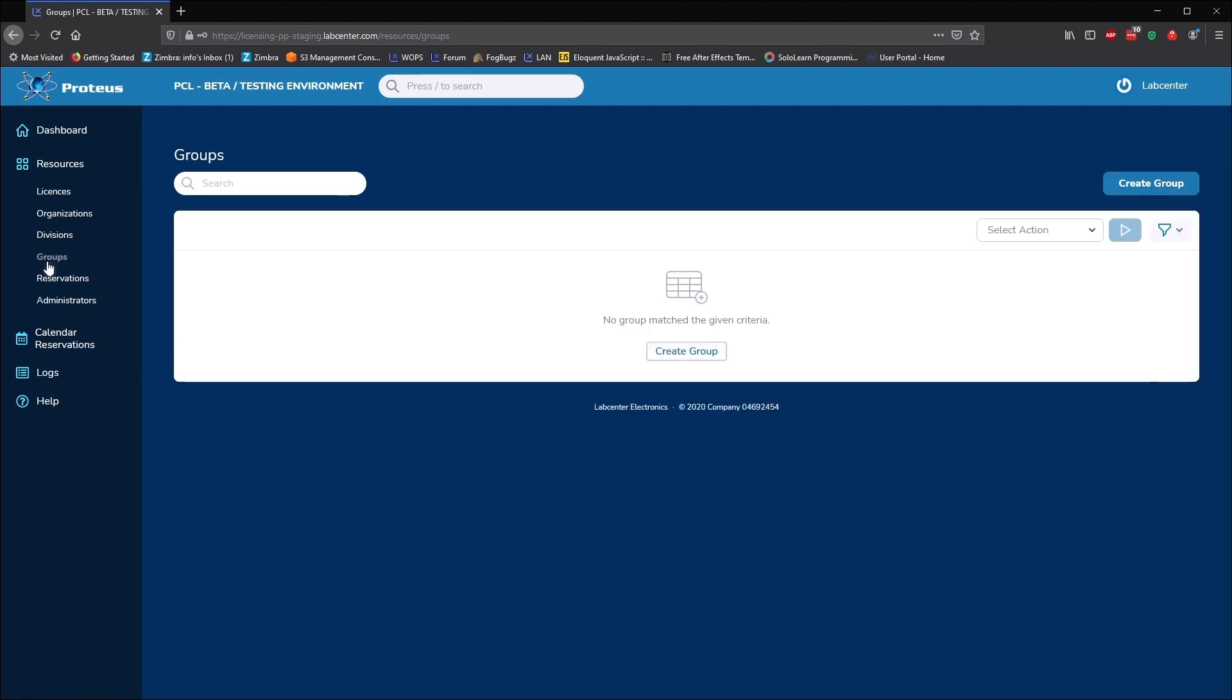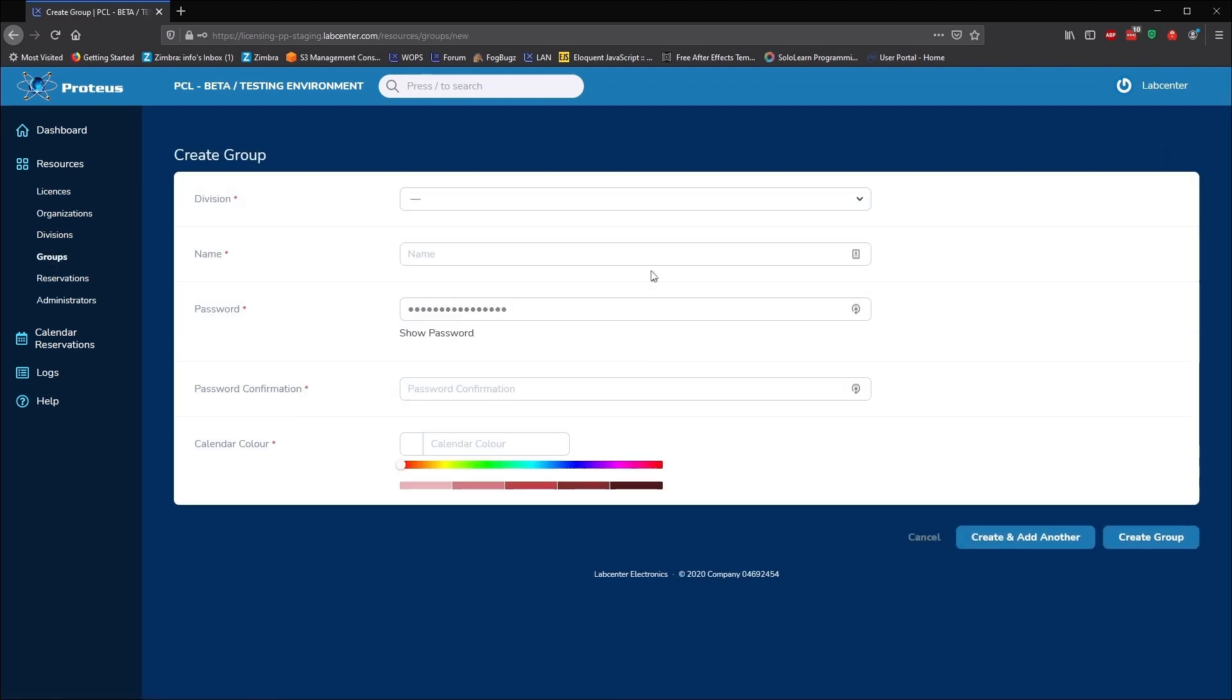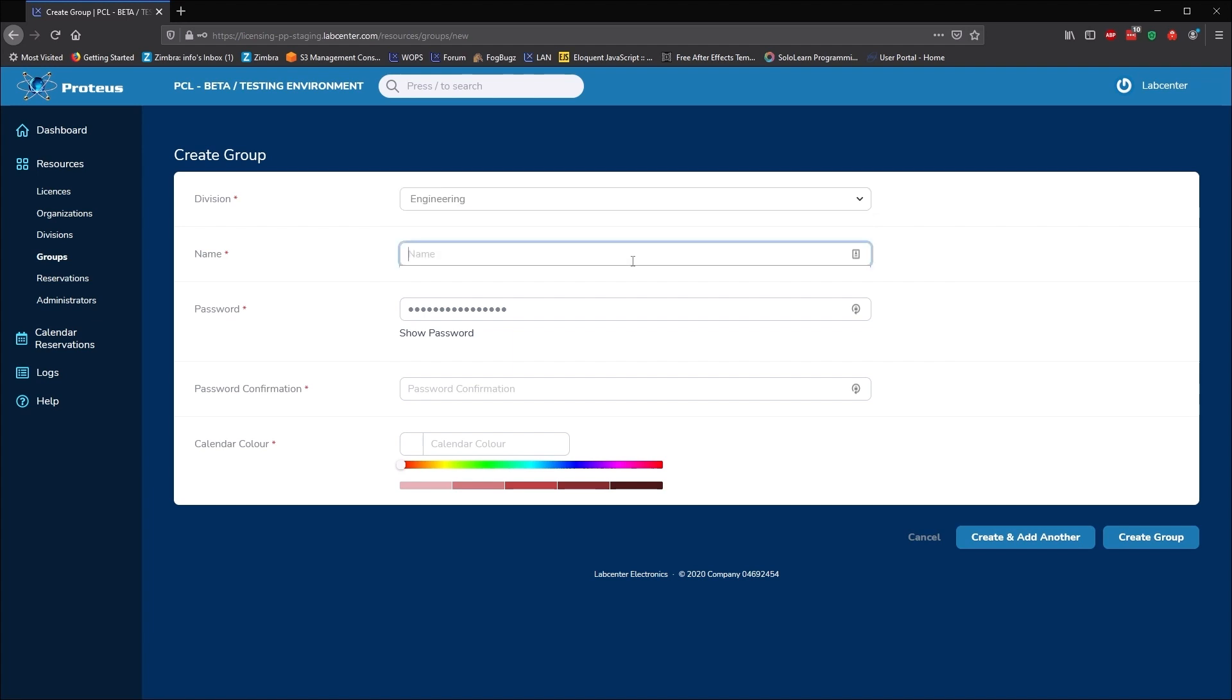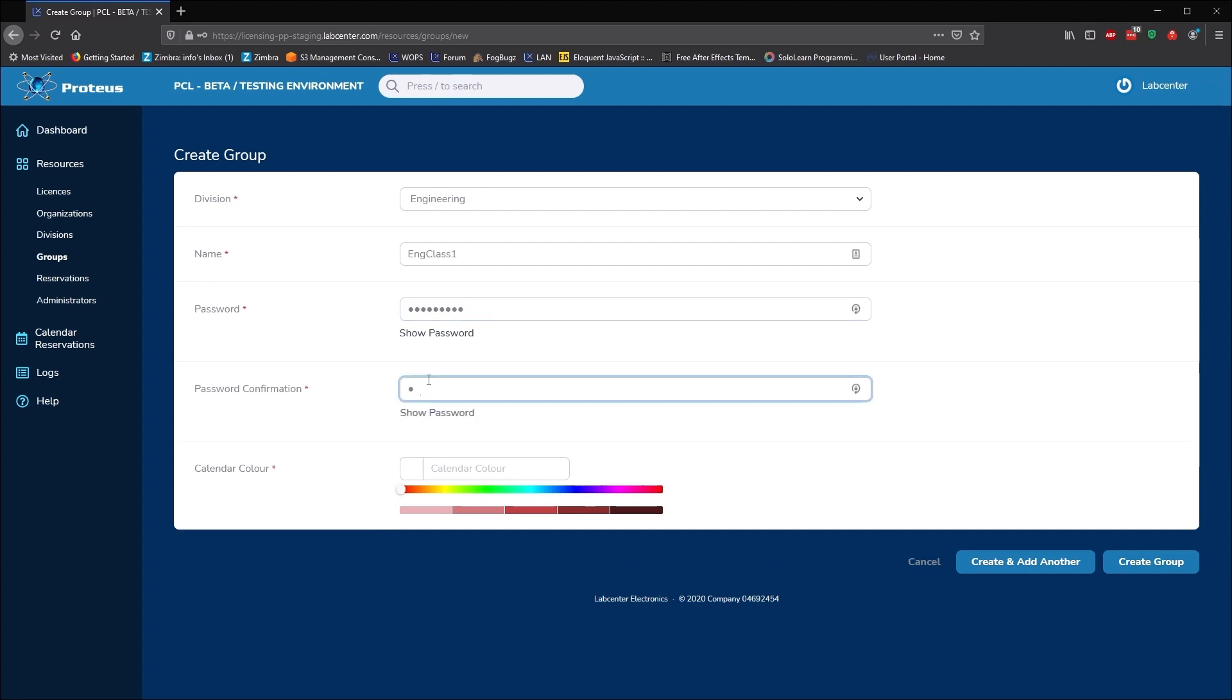This is fine for basic use, but often we need to reserve licenses for a particular purpose or to a particular person. This is what groups are for. We create groups whenever we need to reserve seats at a given time. Each group gets a name and a password that members can log on with.